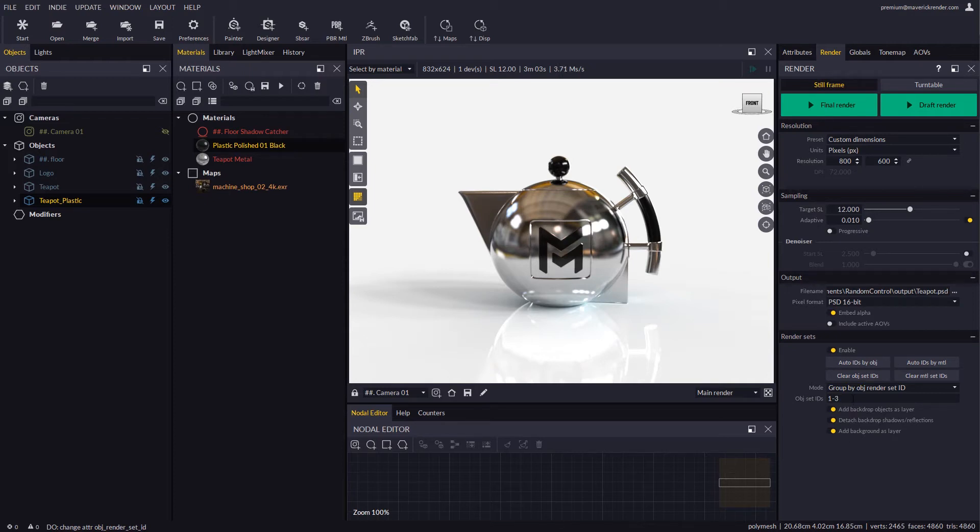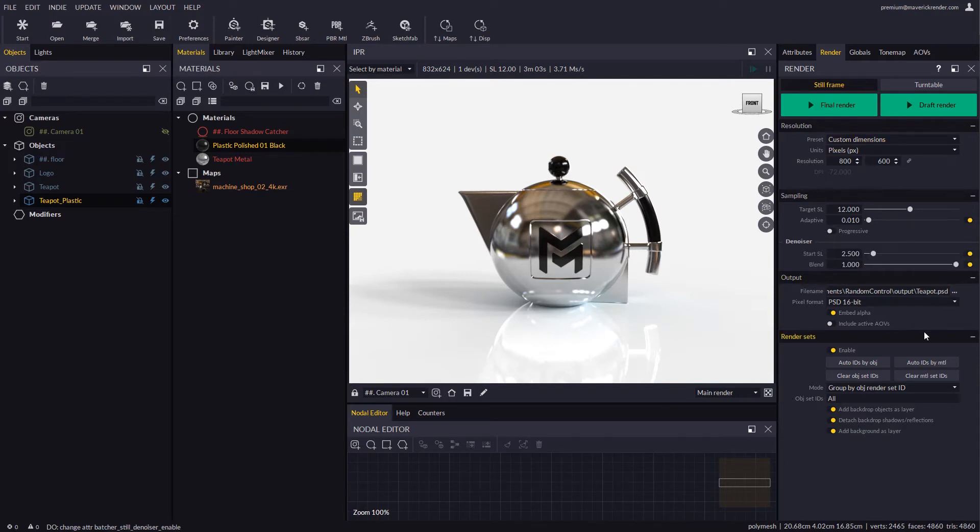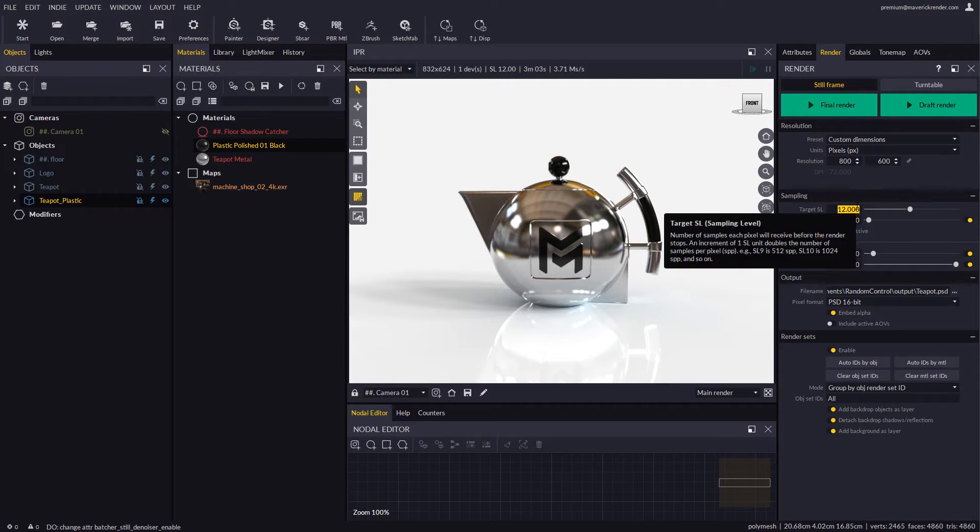Now let's review the render quality attributes. Let's enable the denoiser and lower the sampling level to 7 so renders complete fast for this example.